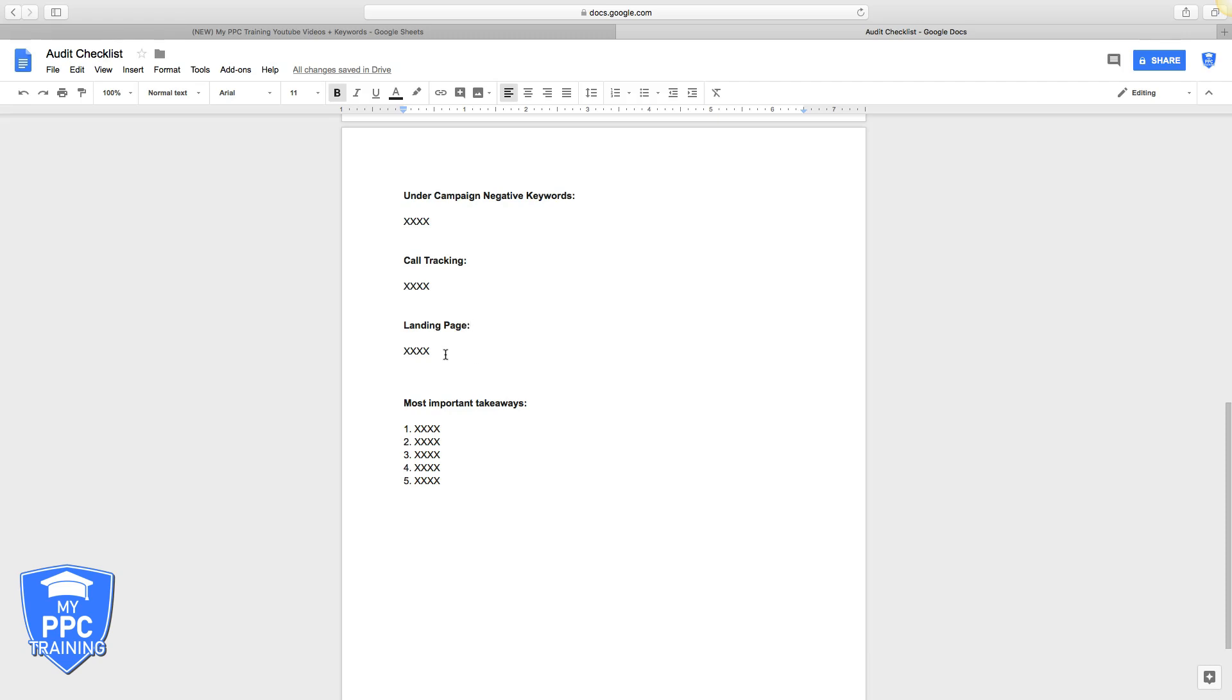When you create a landing page, you only want a few options for the traffic. You want them to come to that landing page and either exit out because it's not relevant to what they want, pick up the phone and call you, or become a form submission lead. That's it. That's all you want. You want to force them into three options.